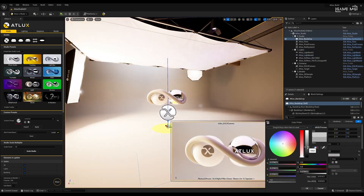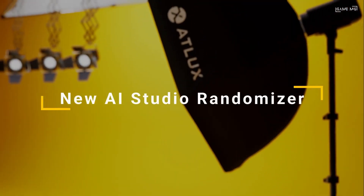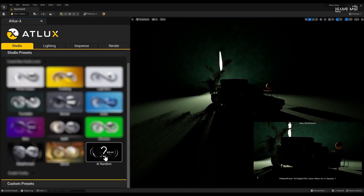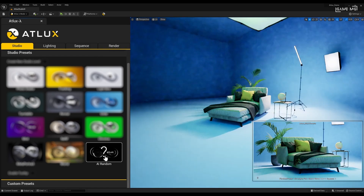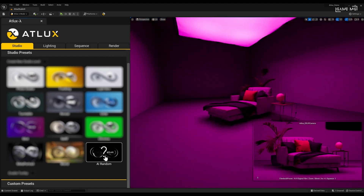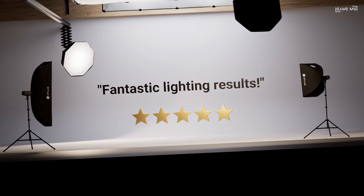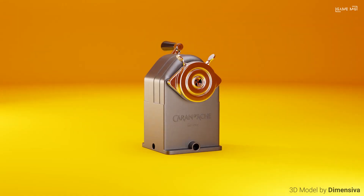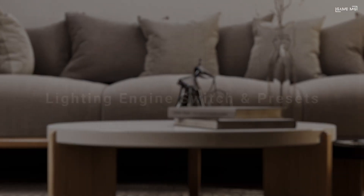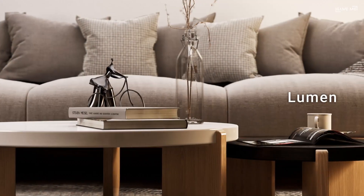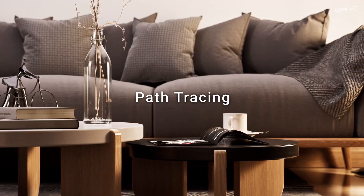Nowadays, the art of visual effects and 3D modeling has become one of the most exciting areas of the digital world. Every day, professionals and hobbyists working in this field are looking for innovative tools to take their projects to the next level. In this context, the Unreal Engine stands out as a powerful engine that appeals to a wide range of users, from game developers and architects to filmmakers and artists.